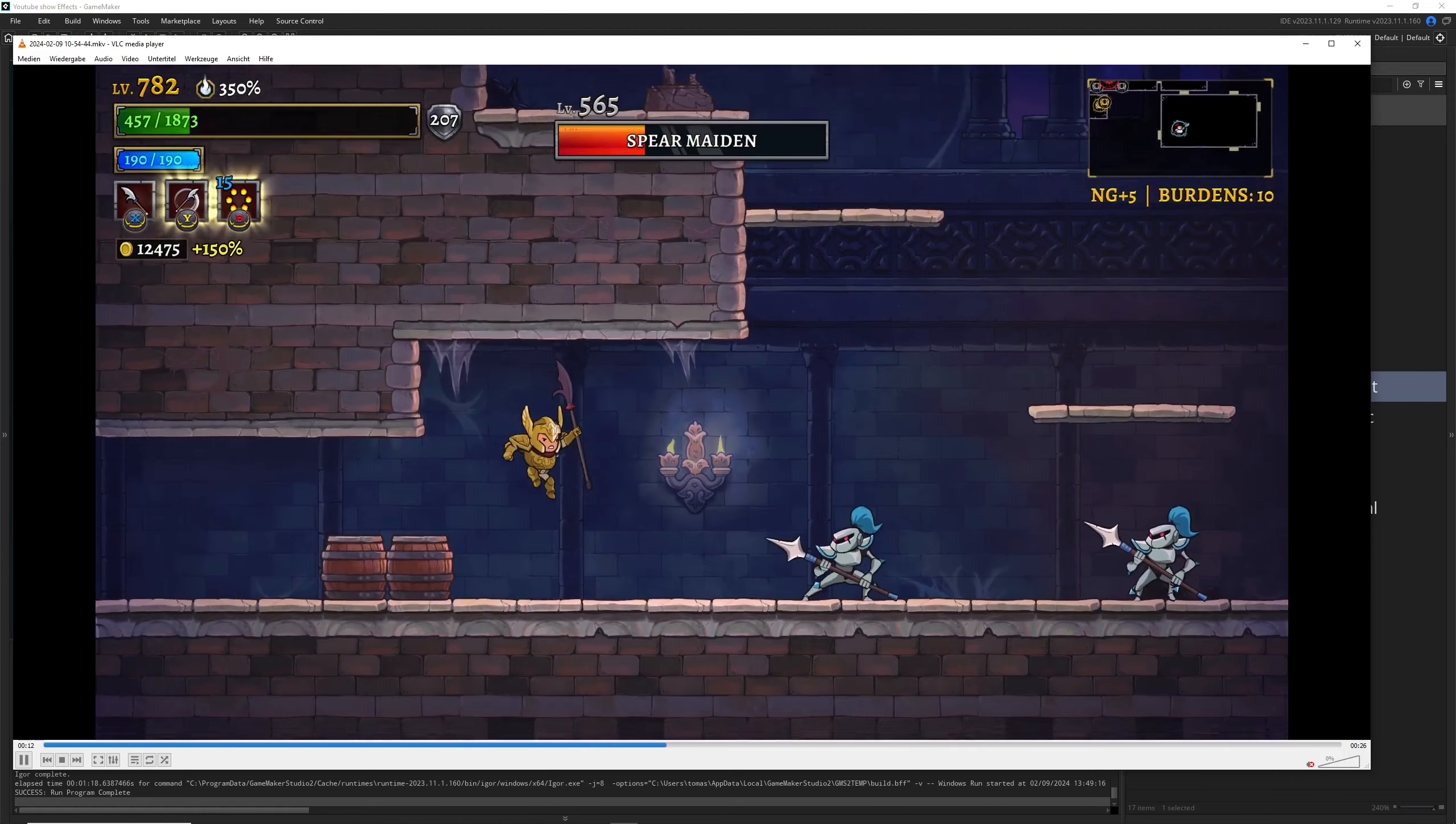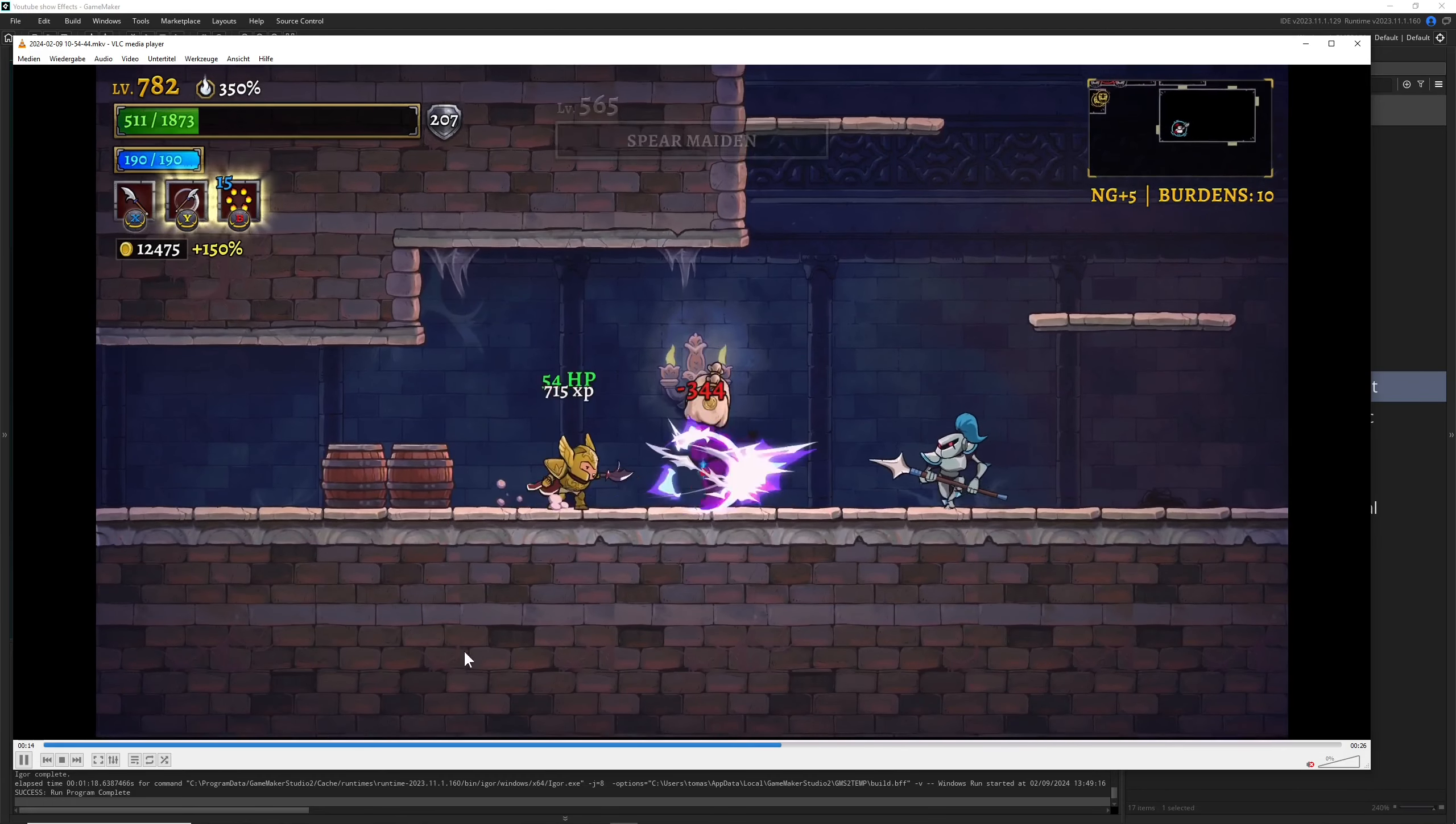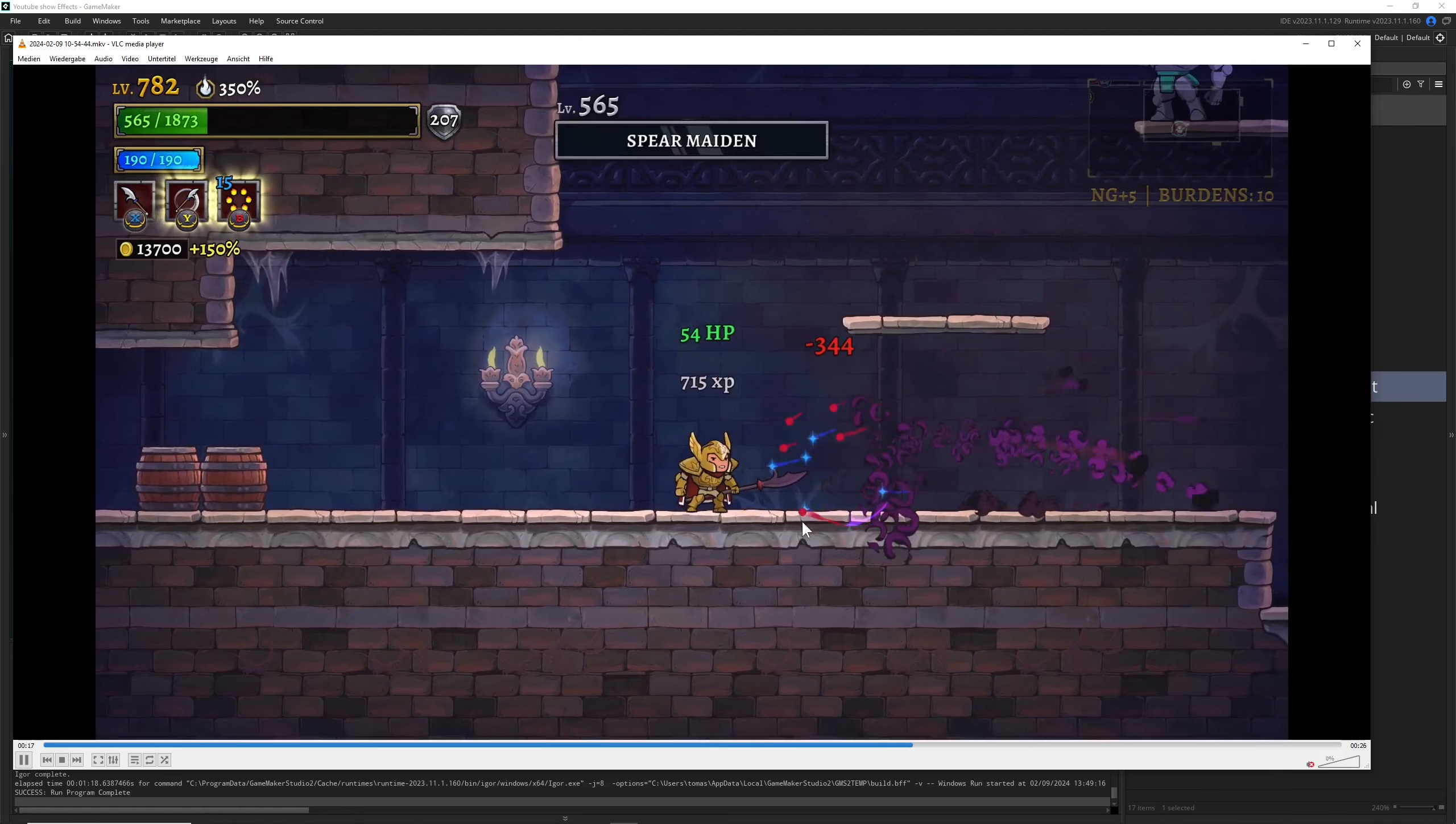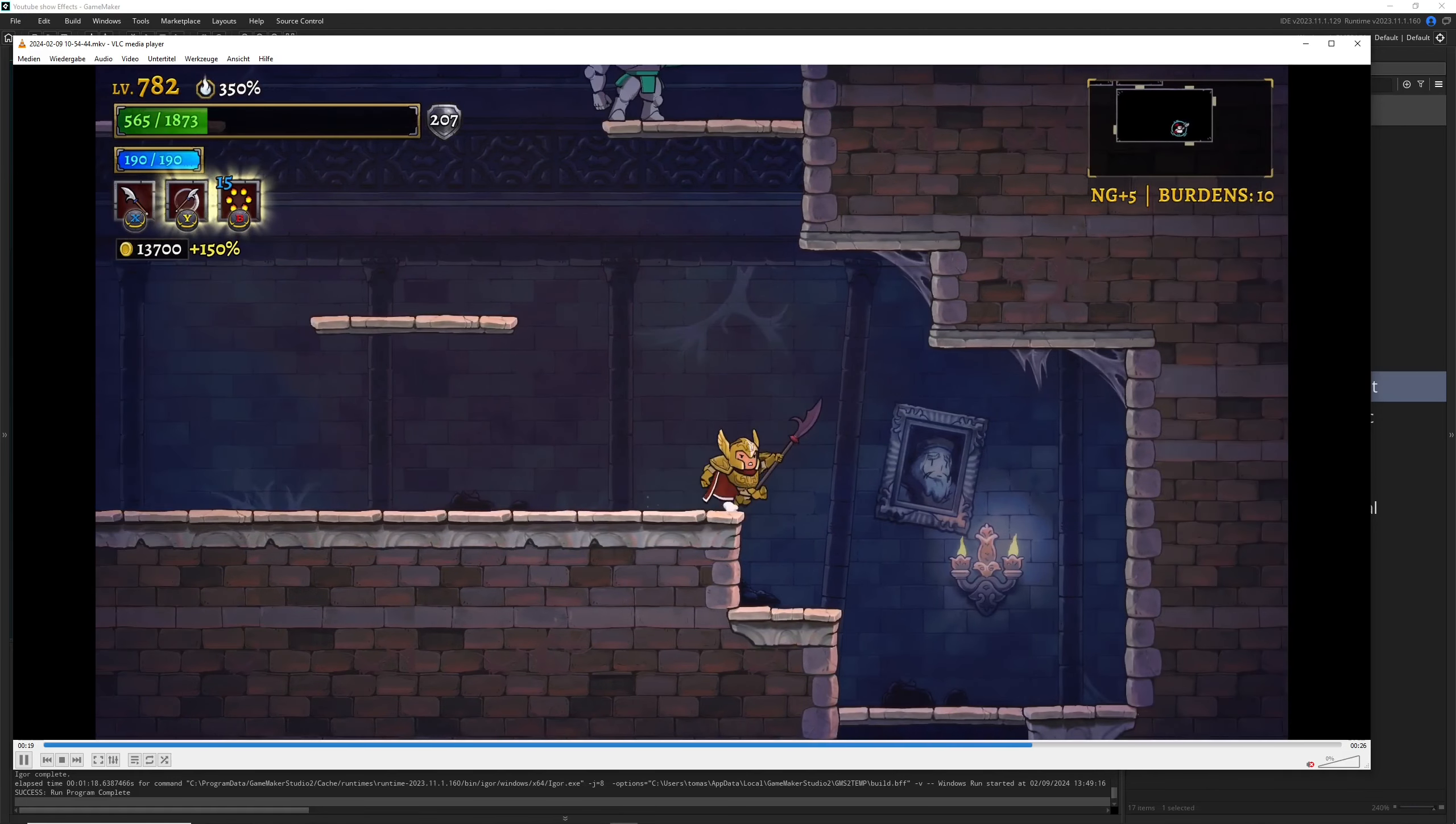One interesting thing is all the damage numbers here in this game are being popped in instantly. They have just a phase of being there, then doing their motion going upwards, sideways or whatever, and then they're fading out.